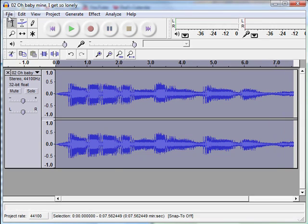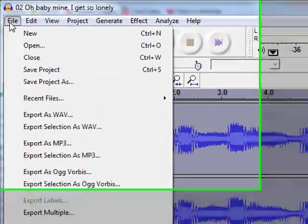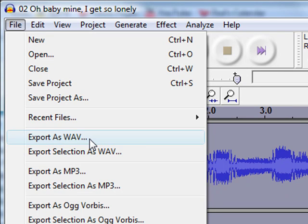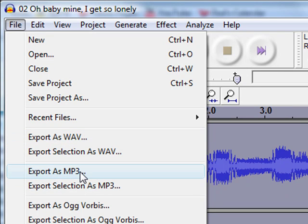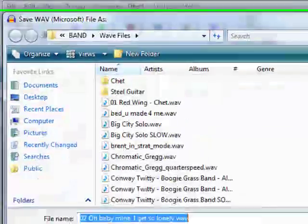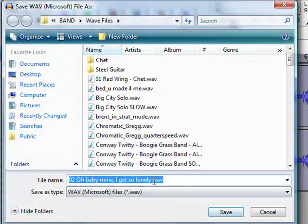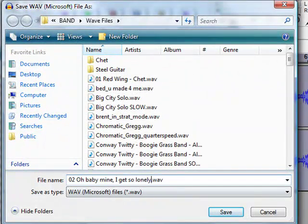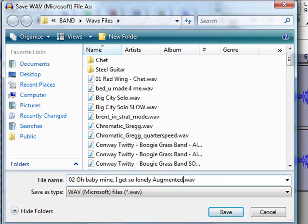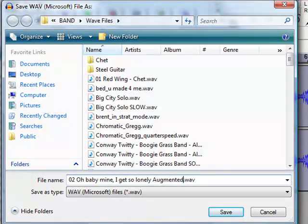Great. So I will export this as a WAV file. I would like to export it as an MP3 but you have to download a special DLL to make that happen. So for now I'll just do the WAV file and I'll append the word augmented to the file name because this is an augmented lick that I want to learn.